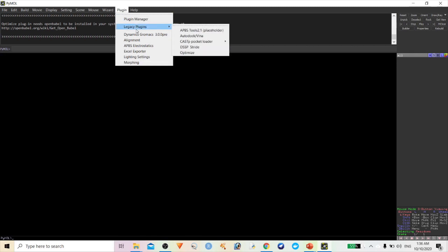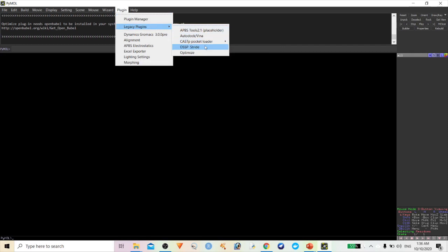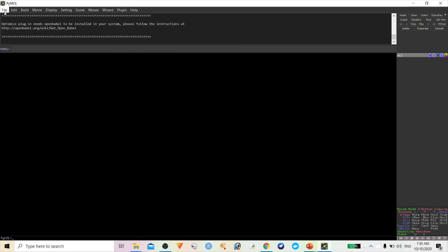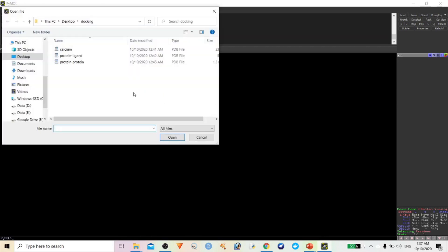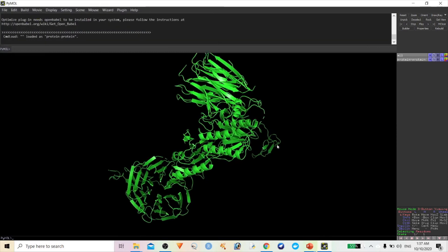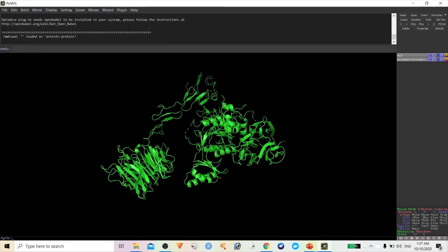You can see the various legacy plugins available: AutoDock, Vina, CastP, and many others to check the secondary structure of this protein. Let me demonstrate one. Click Open to load a protein, then go to Plugin.